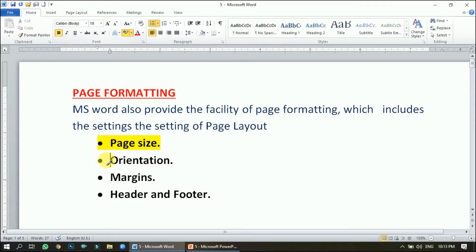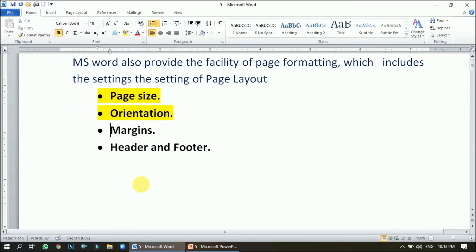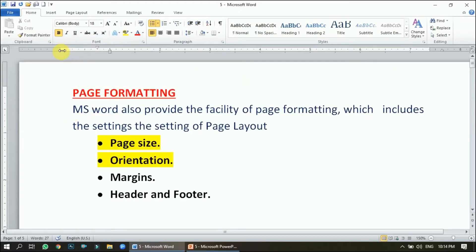The next topic is margins. Page margins are the blank spaces around the edges of a paper — the left margin, top margin, right margin, and bottom margin. We have two options to set the margins: using the ruler bar, or using the Page Setup dialog box.